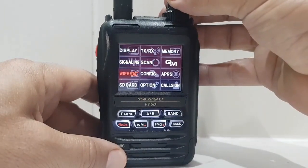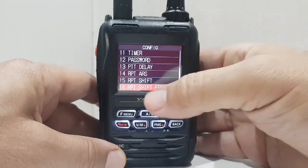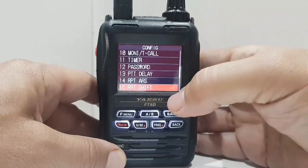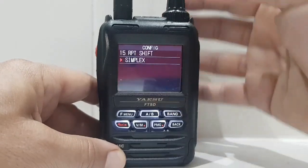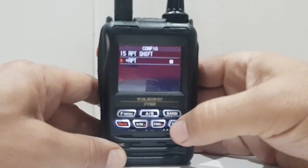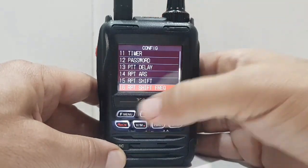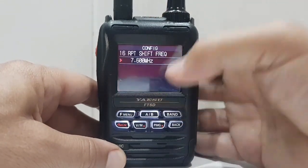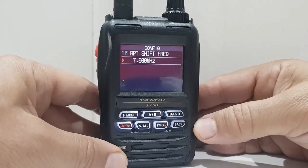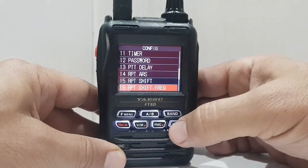So we're going to go to Config right in the middle, tap that. And you've got Shift here and Shift Frequency. So number 15 — Shift — we want a plus shift. Plus shift there, go back. Now we need the size of the shift to be correct. Repeater shift on 70 centimetres is 7.6MHz. So that's fine, back out.